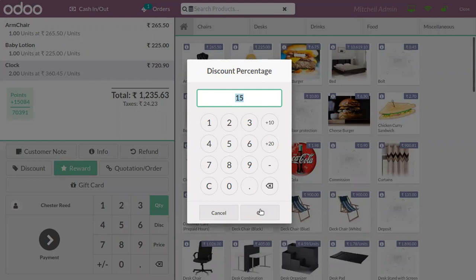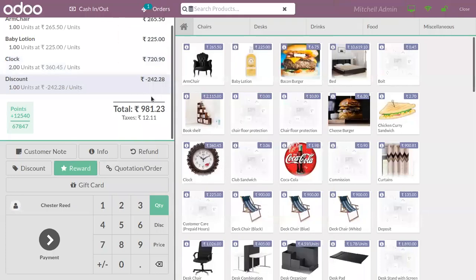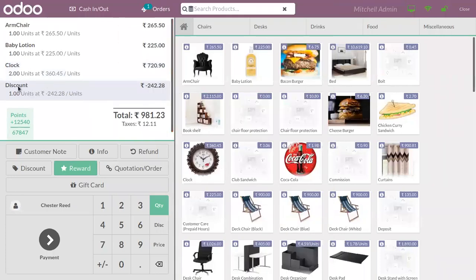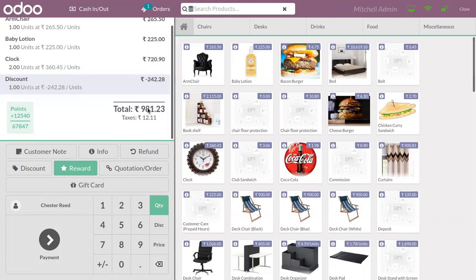You can either apply the default discount or change it. For example, if you want to apply a global discount of 20 percent, you can enter that and click OK. Here we can see a line is added to give 20 percent discount on this order for this customer. From the total amount, 20 percent is deducted — in this case it's negative 242.28. From that, you can find the total amount that needs to be paid by the customer.